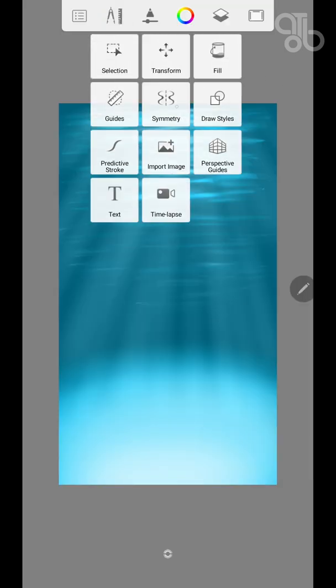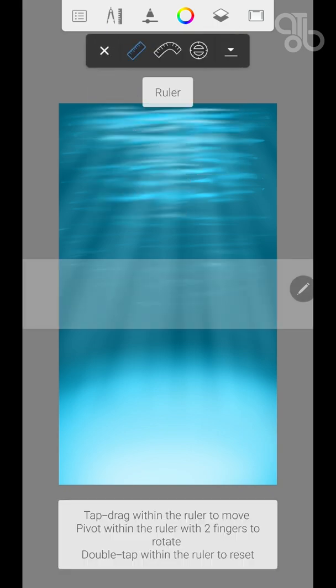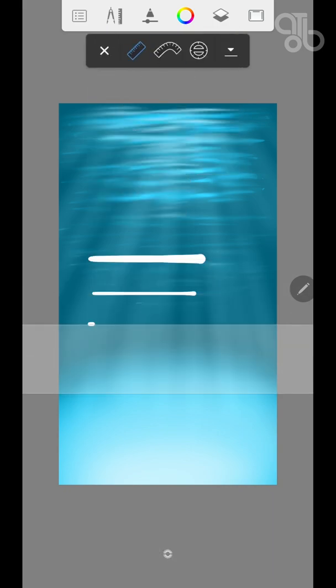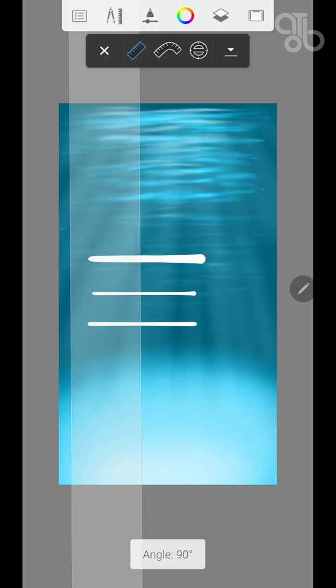Next we'll see guides. Guides are basically drawing tools which help you. The first one is the ruler.